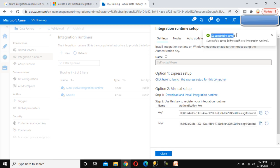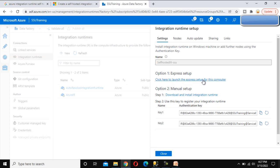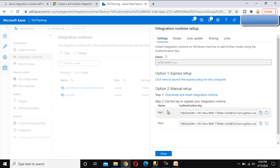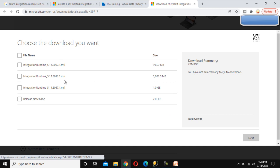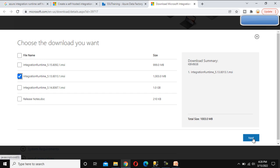We can see the type is set to self-hosted. You can also add a description, but I'll skip that. Click Create and wait a moment. Once saved, we have two options: the first is clicking to launch the express setup for this computer, and the second is the manual setup. In manual setup you download and install the IR and then authenticate using the provided key. I'll go with manual setup, so let me click Download and select a version.